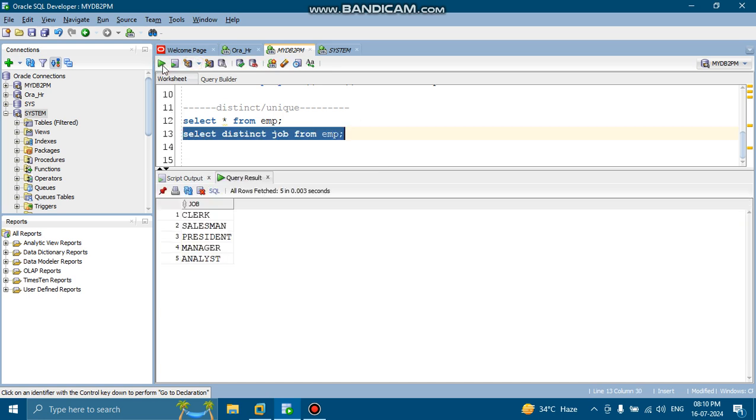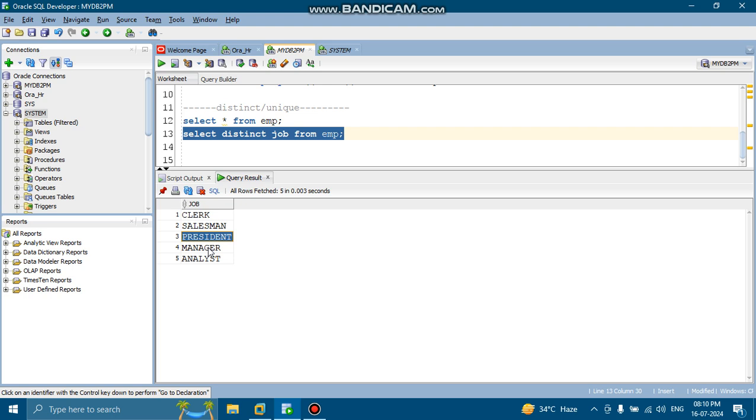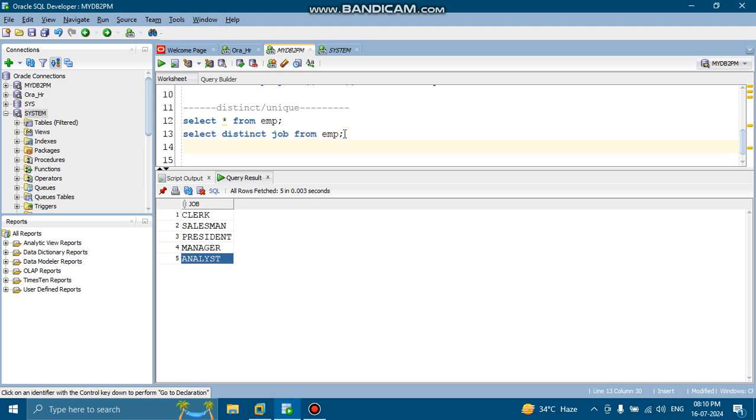Now it is showing one clerk, one salesman, one president, one manager, one analyst. So in this way, we can use the DISTINCT keyword.